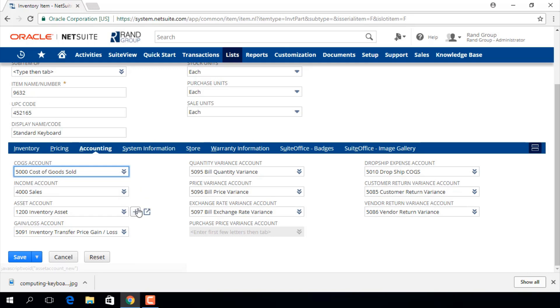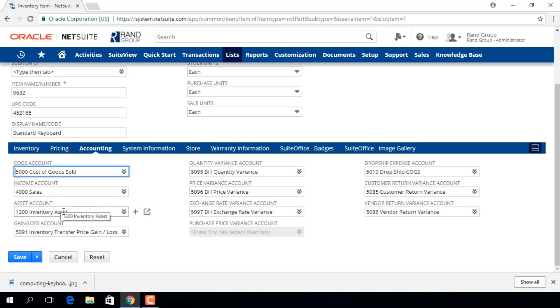We will track the value of the inventory on hand for this item in the account we select here for asset account.